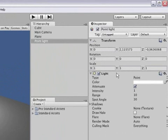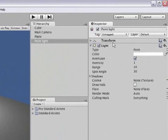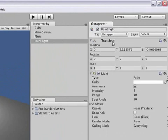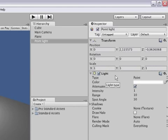So a point light object has a transform which specifies the position, rotation and scale of the object. And it has a light component which is actually the part that makes this object behave as a light source.